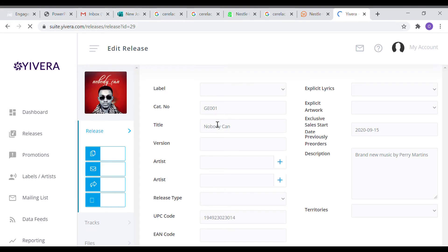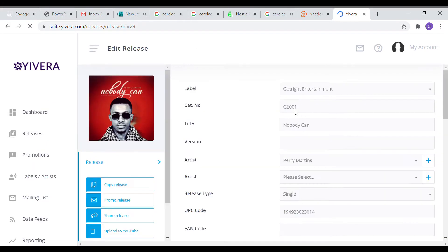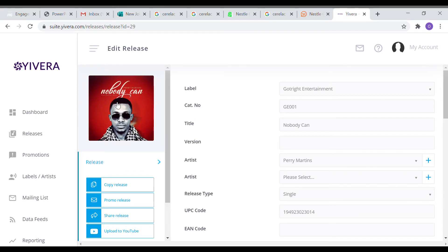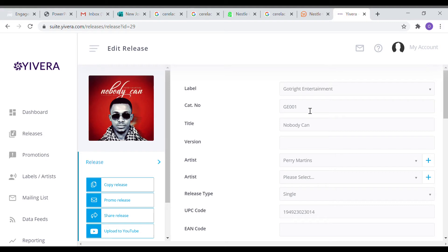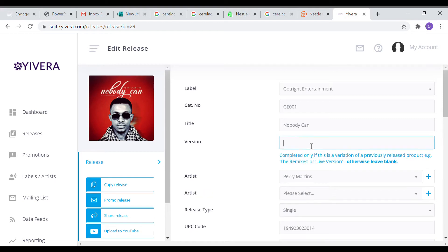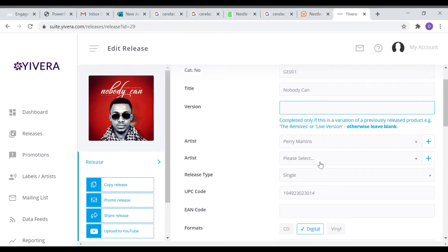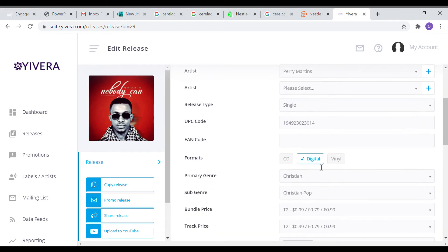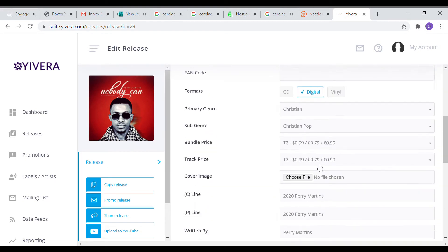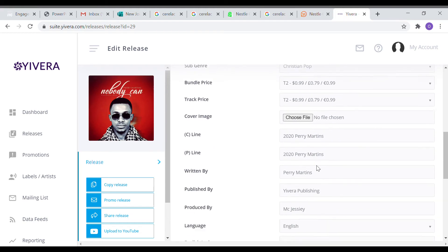Once you click the create release button, it's going to show like this. The picture you uploaded will show on the left hand side and all the information you put would also show accordingly. Notice that I used G-E-O-O-1 as the cat number and Nobody Can is the title of the song. Fill in the information as much as you can. Very important, it has to be accurate.